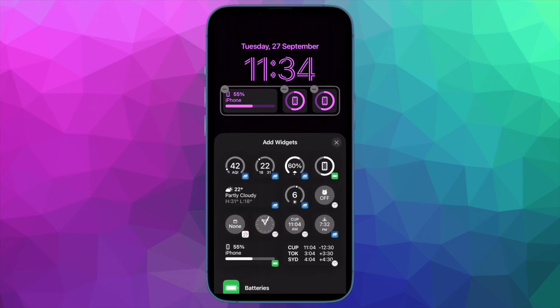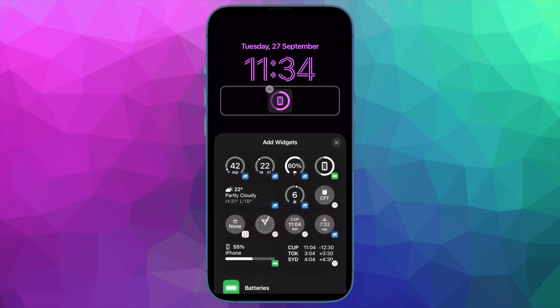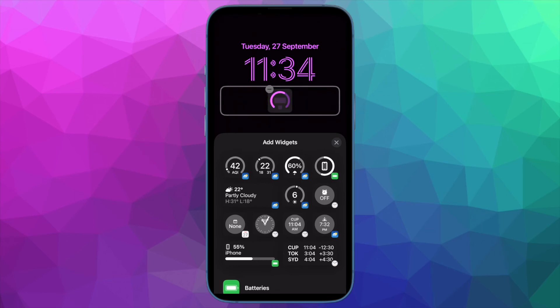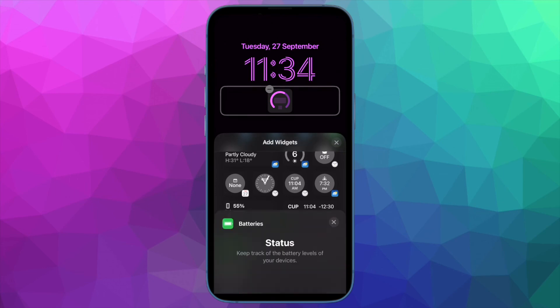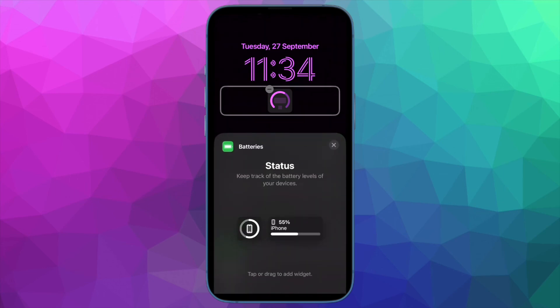Alternatively, you can edit wallpaper pairs by going into the Settings app on your iPhone, then selecting wallpaper, and then swiping between wallpapers in your gallery and customizing them to your heart's liking.